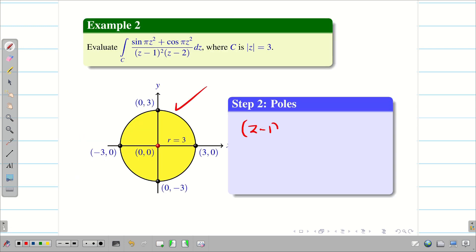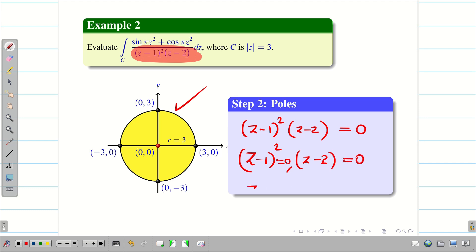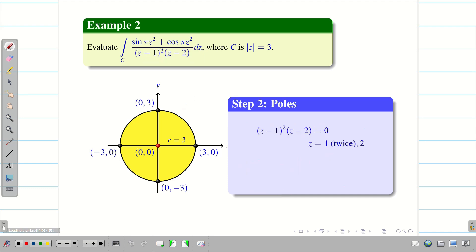Now, just write this for exam purposes. We have (z−1)² and (z−2) in the denominator, equated to 0 to find the poles. So we have (z−1)² = 0 and (z−2) = 0, giving us z = 1 (repeated twice) and z = 2.